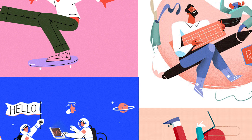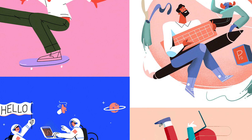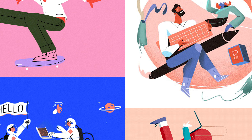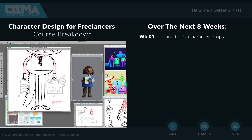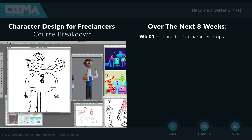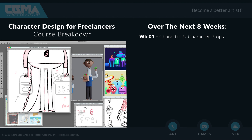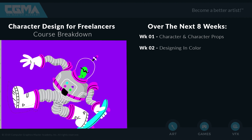Now let's go ahead and dive into what each week is going to be specializing in for you during this semester. Week one we're going to be focusing on designing a character and character props. Week two we're going to shift our focus to designing in color.